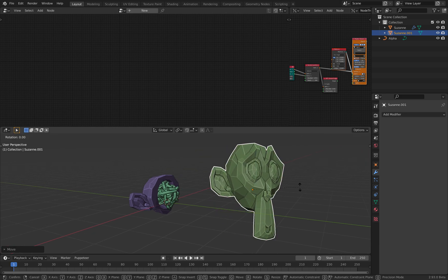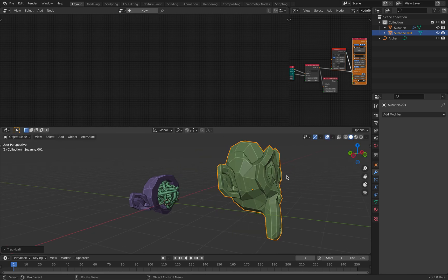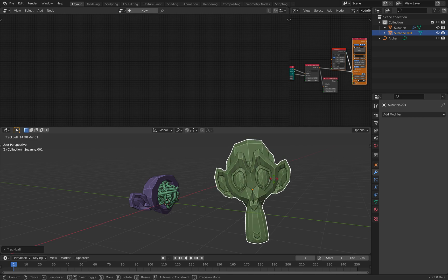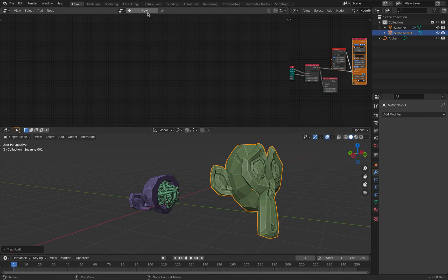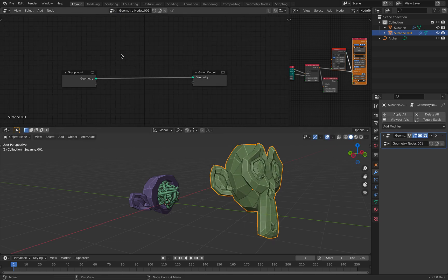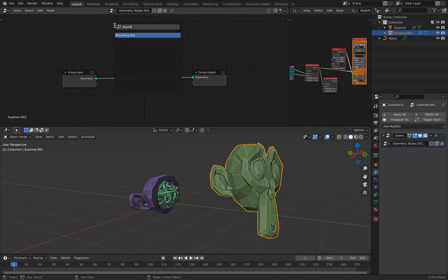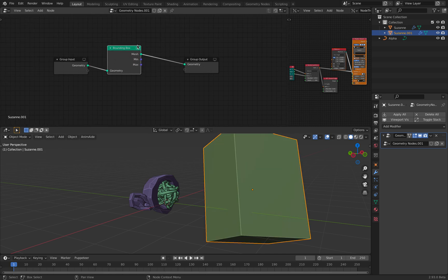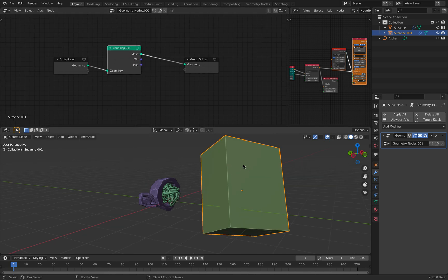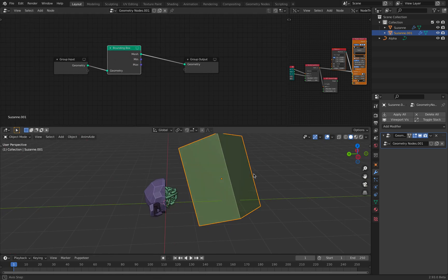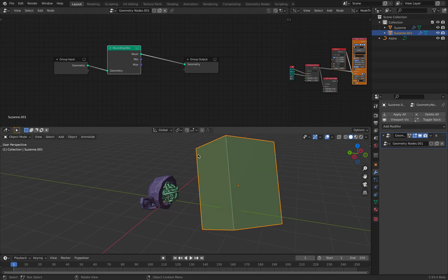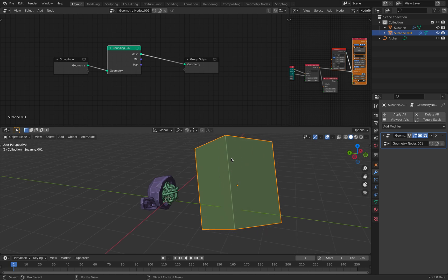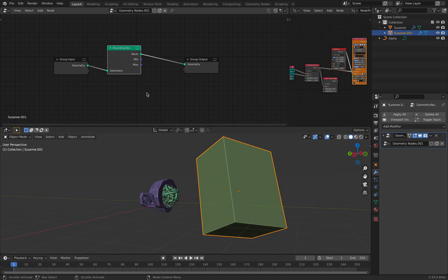So if we have Suzanne's head like this, no matter how I rotate it, if I create Geometry nodes and use the bounding box, the bounding box will always cover everything using a box.